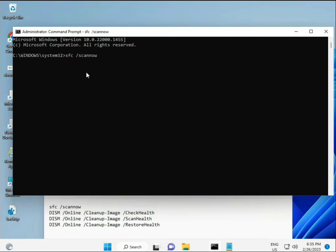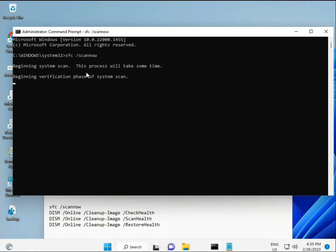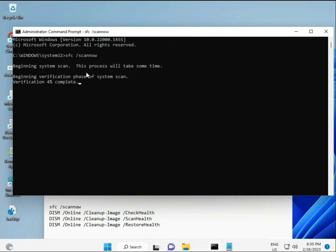I have some commands to repair corrupted Windows files. I will give you a link in the description so you can directly copy and paste. The first command is SFC /scannow. When you run it, it will show a percentage and find any corrupted files.